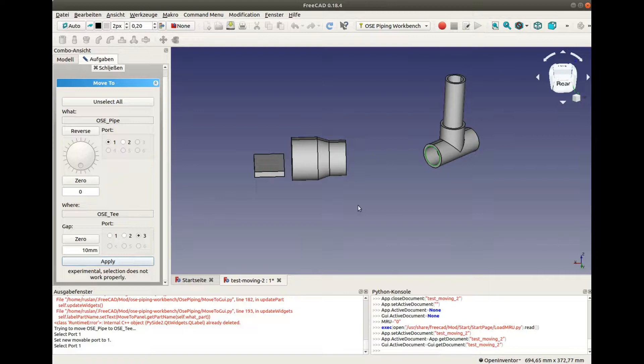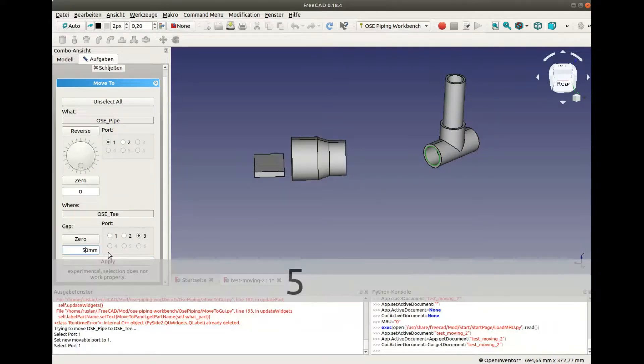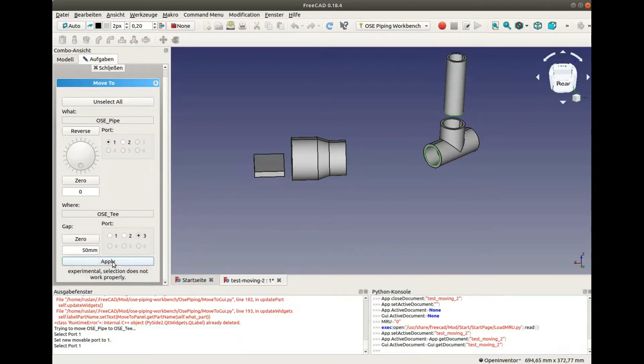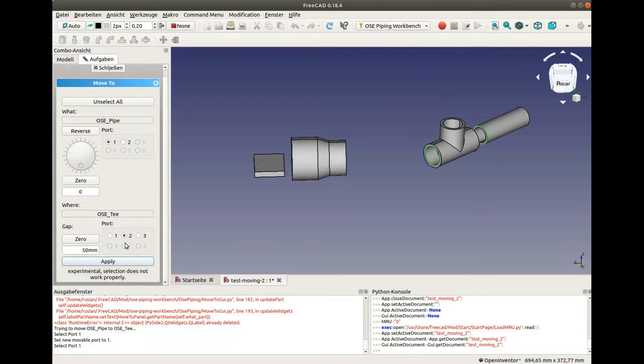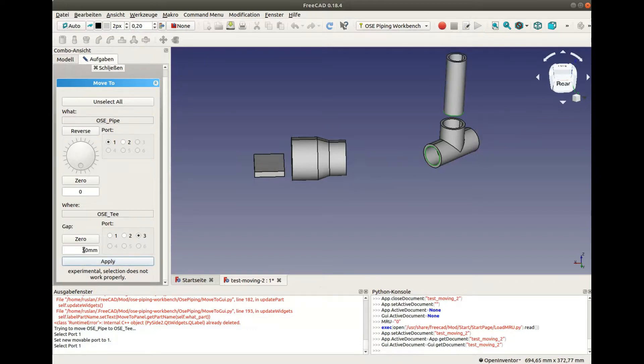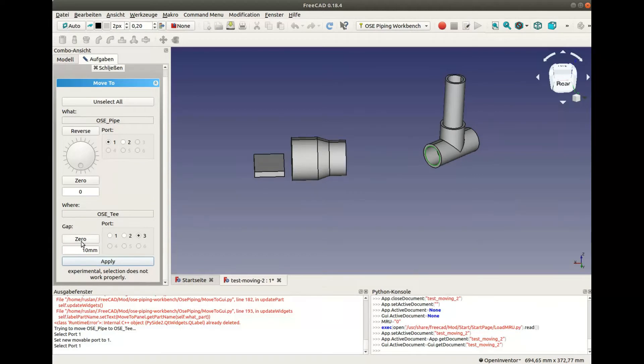It is also possible to change the gap between two parts. Let's select a very high gap for demonstration purposes and apply the changes. We can select a small gap again. We can also remove the gap completely.